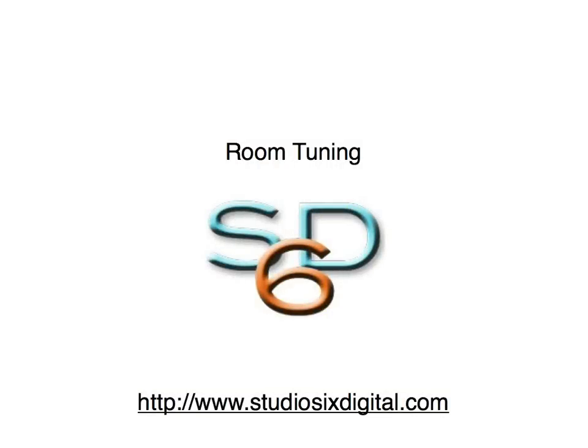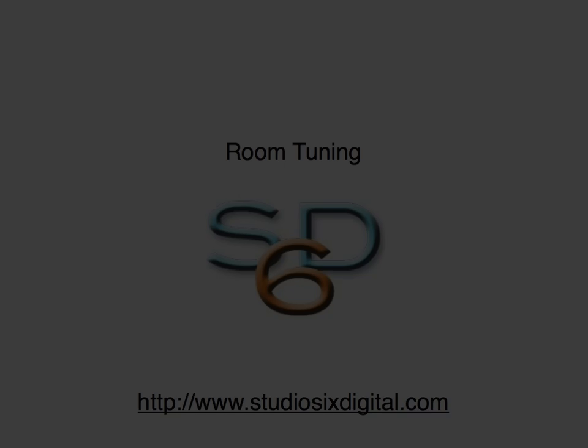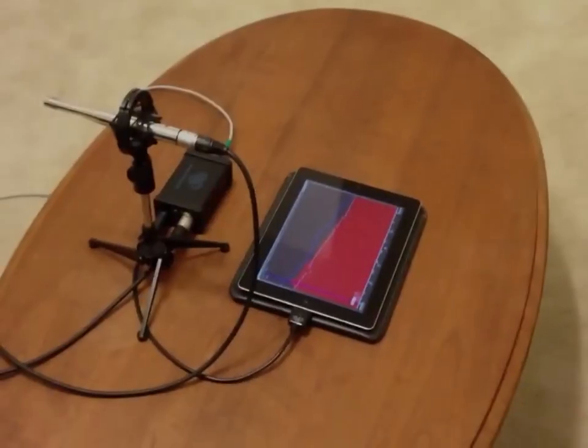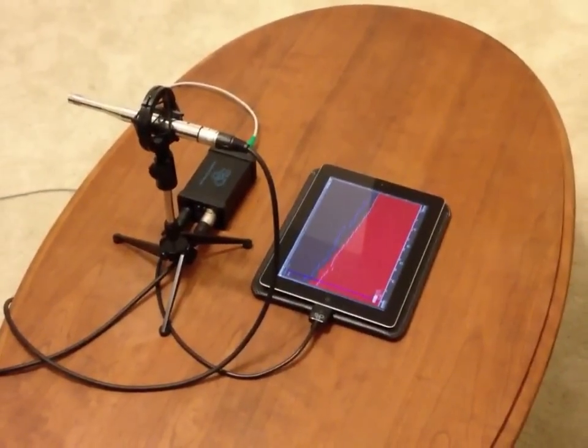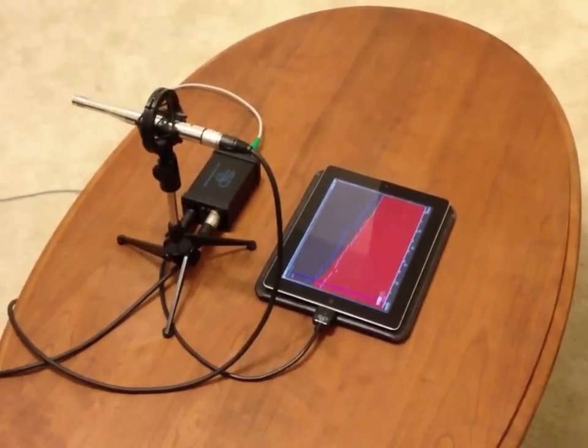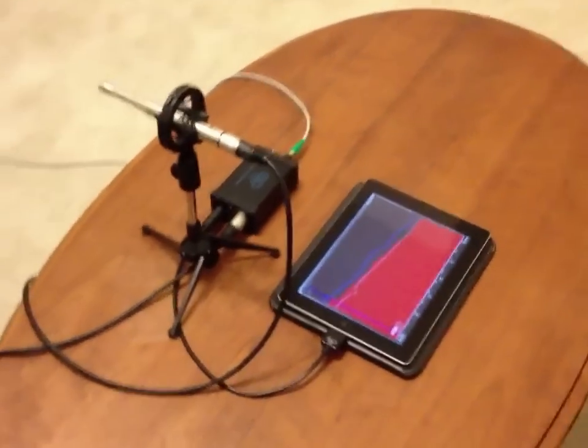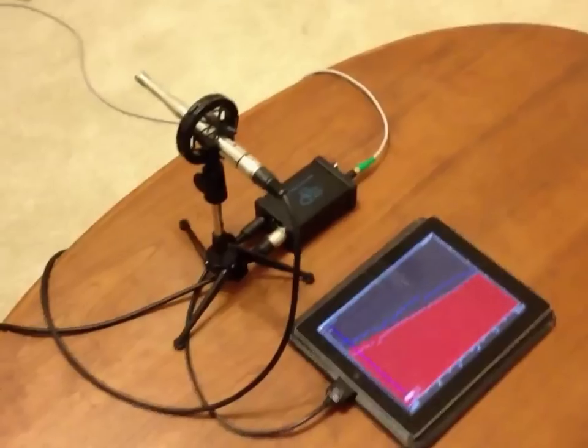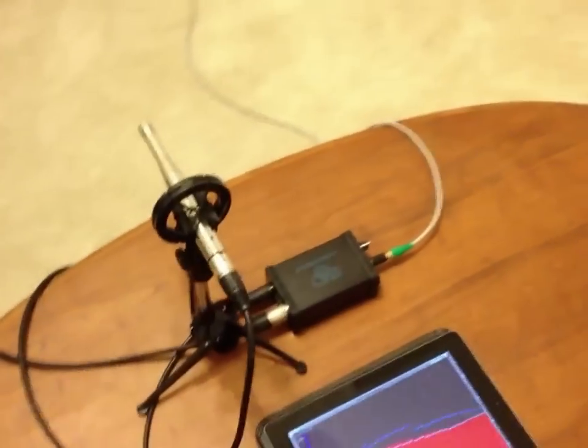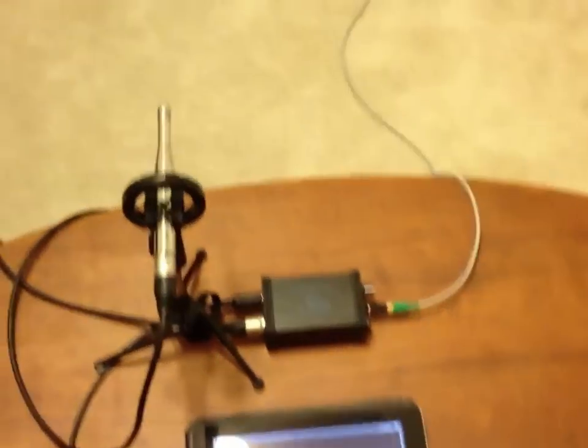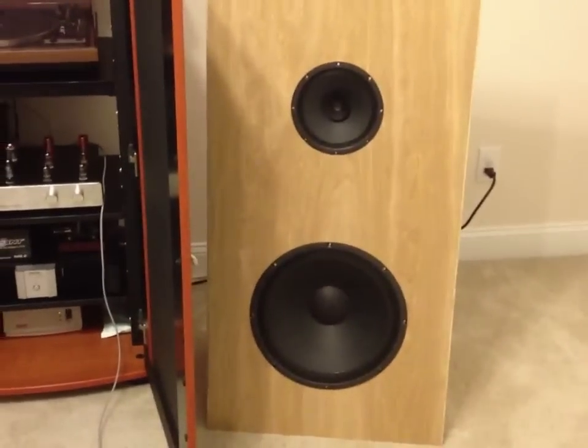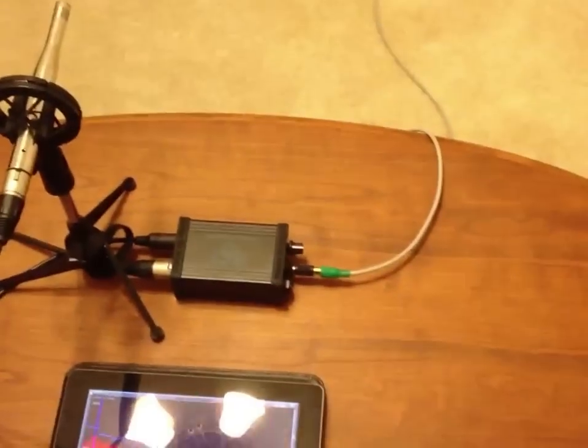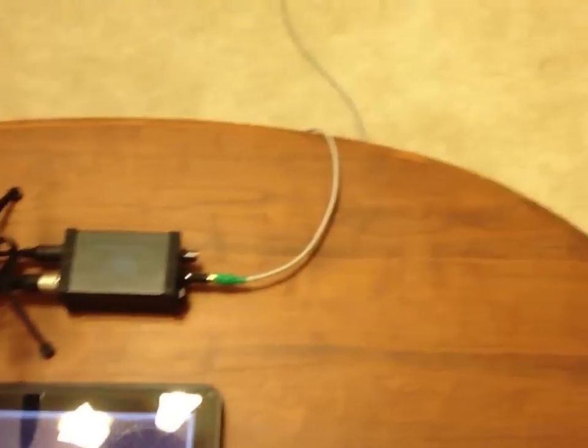RTA can be used for basic exploratory room response analysis and tuning. You can see my basic room tuning setup here. I am using an iAudio Interface 2 with a measurement microphone positioned in the sweet spot between my two loudspeakers.